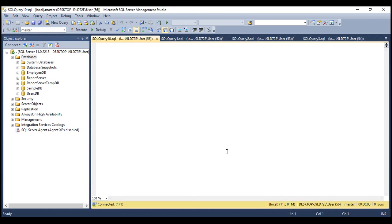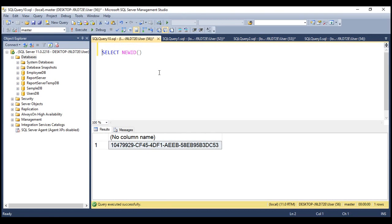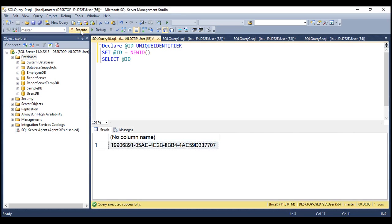Let's look at a quick example. To create a GUID, we use the newid() function in SQL Server. When we execute this, we get a GUID, and every time we execute this query, notice we get a GUID that is different. And to declare a variable of type GUID, we use the keyword unique identifier. Let's populate this variable with a value using the newid() function. When we select what we have in this variable at ID, we get a GUID that is unique.